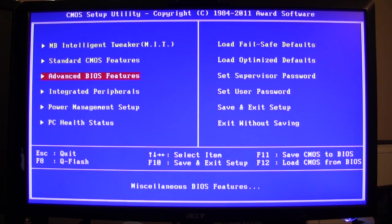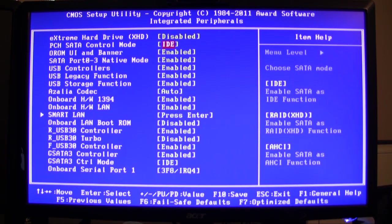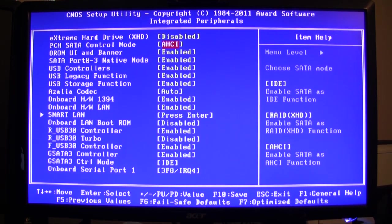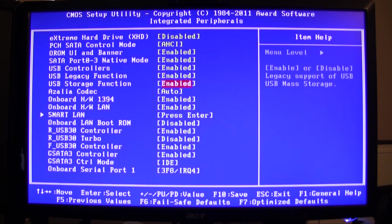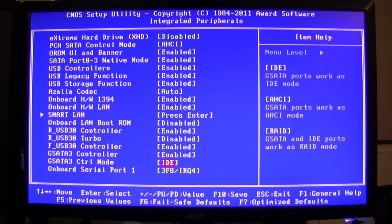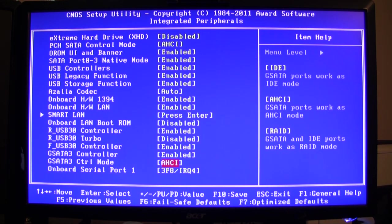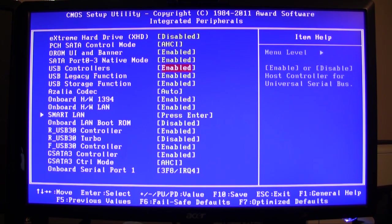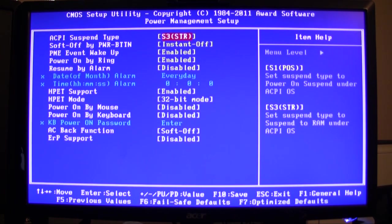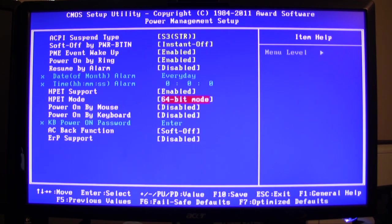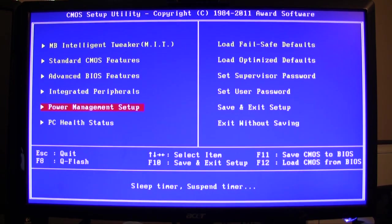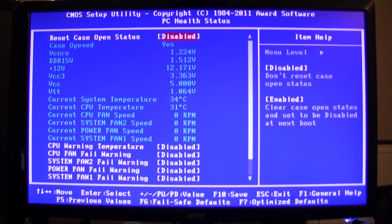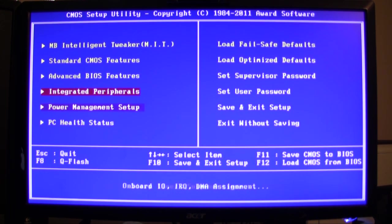Then I will change the PCH SATA controller to AHCI. That's it for this. The G SATA will also be AHCI, so all of my SATA ports will be AHCI compliant. Exit out of here. Power management settings - I'm going to go to HPET mode is 64-bit. That's it for this, and that's pretty much it for my stock settings. I don't need anything else.